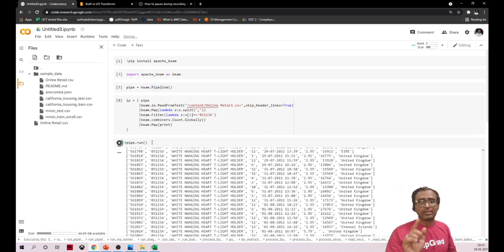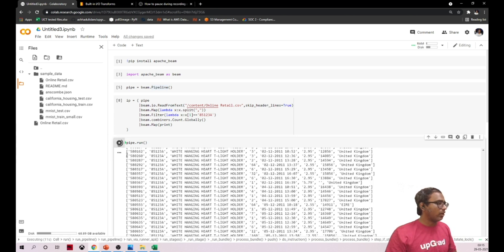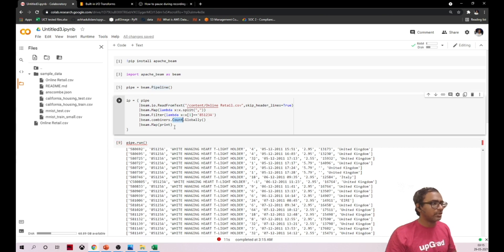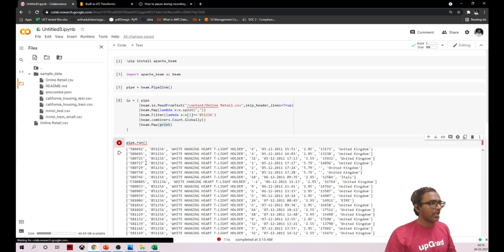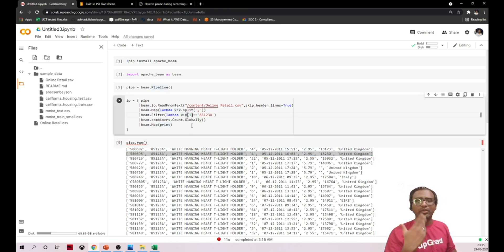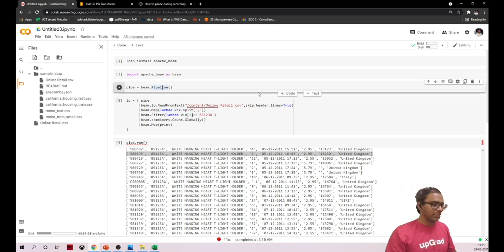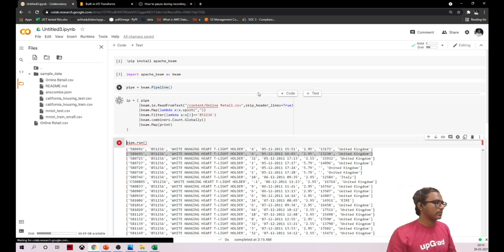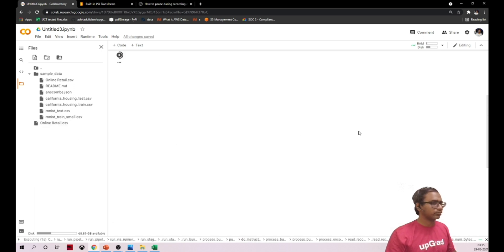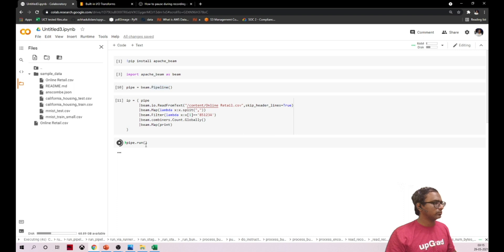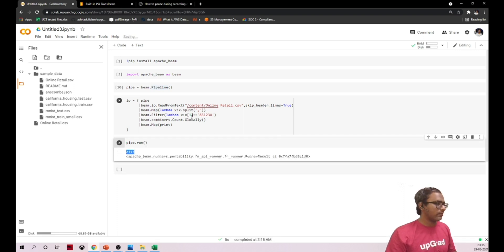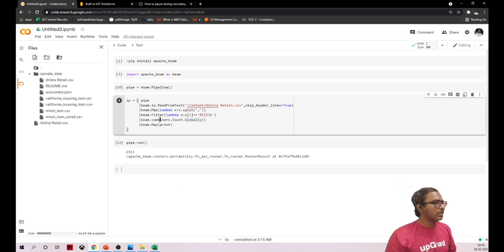One important thing to note: I said print — I'm trying to print the count, but it's still printing records. Whenever you want to rerun, you have to re-initialize the pipeline. Now let's see how it works. We have a total of 2,313 records.